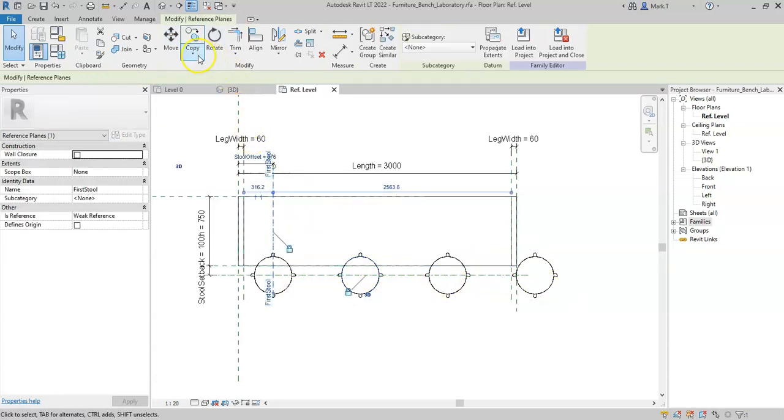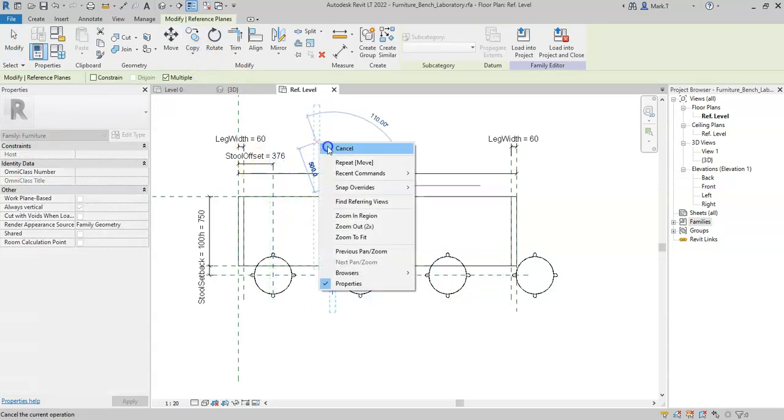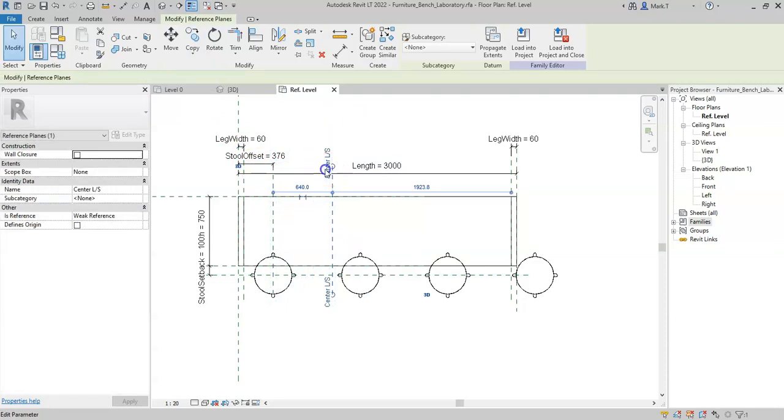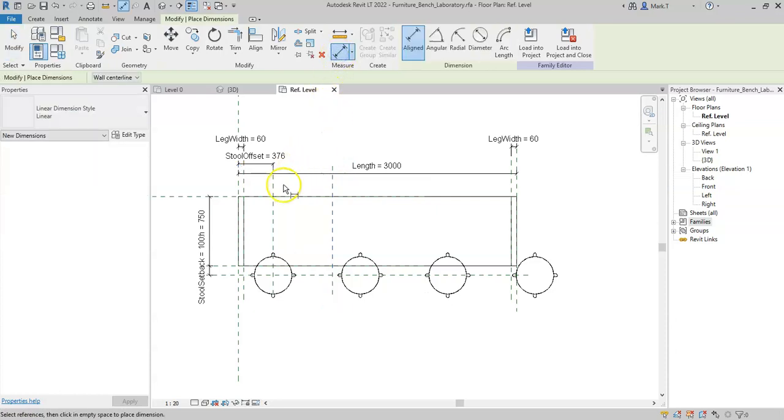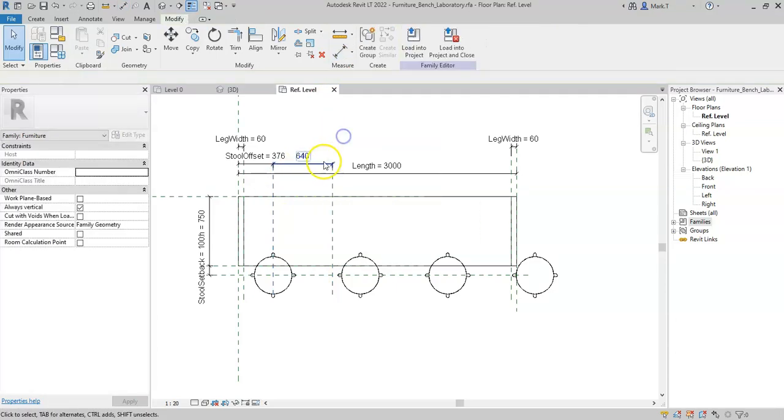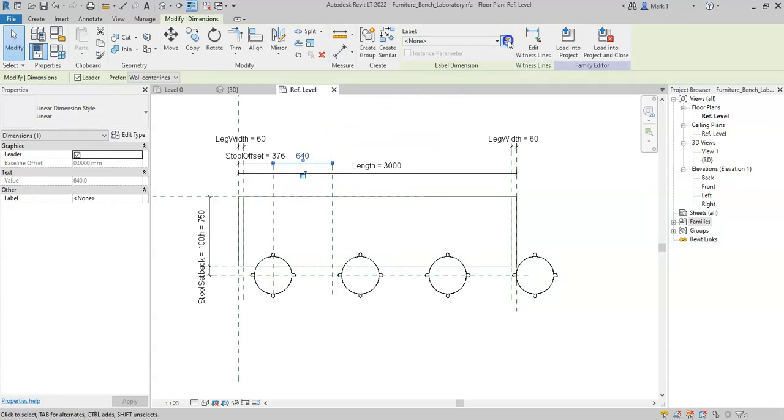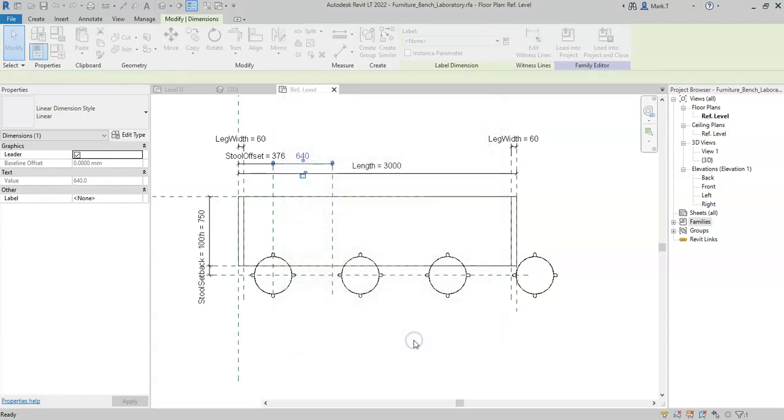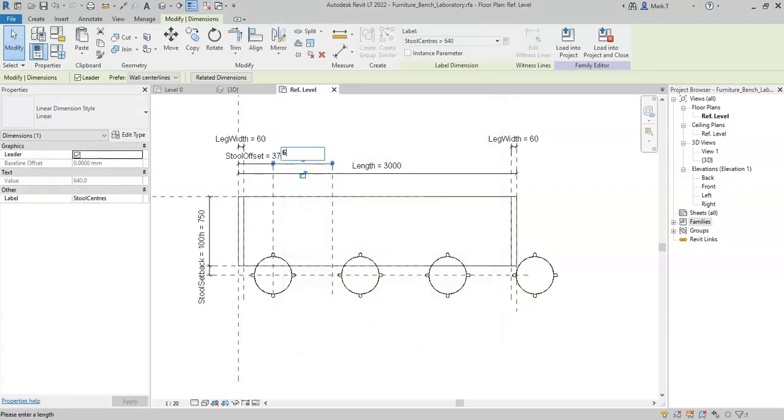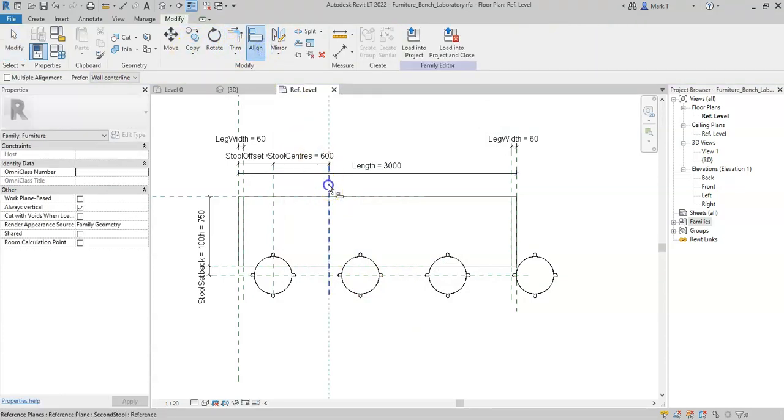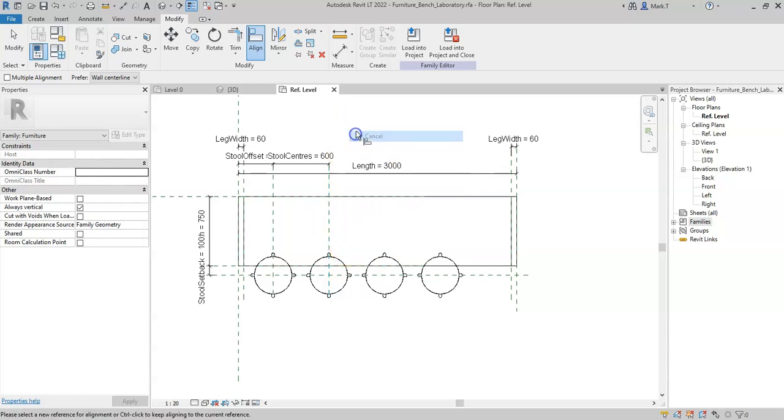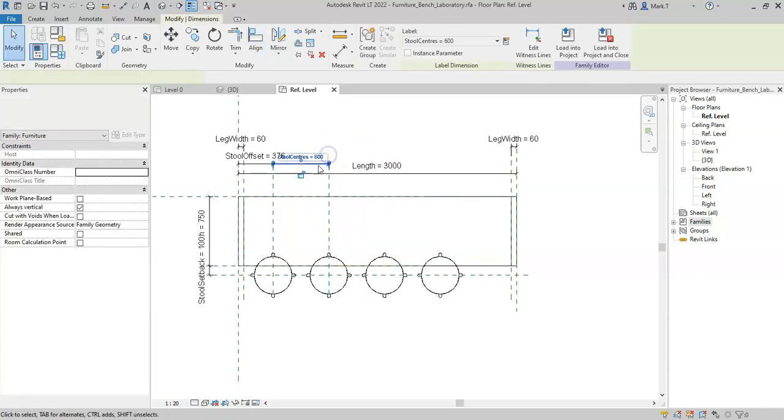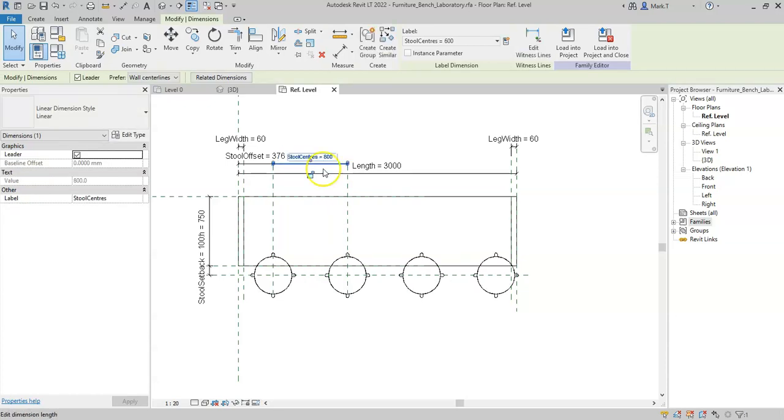Therefore, I'm going to copy this reference plane, rename it, and then place a dimension. And then create a parameter called stool centers. I'll create this to be 600, and then I will align and lock the next group instance along to the reference plane. This therefore means I can adjust the spacing between each of the stools as required.